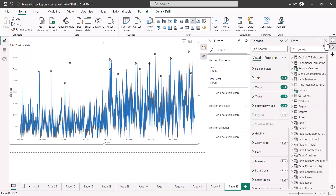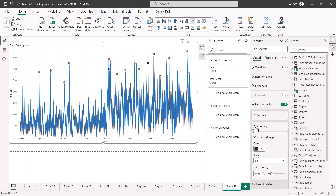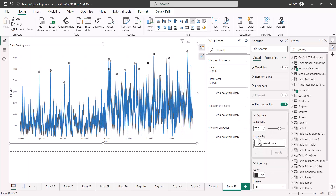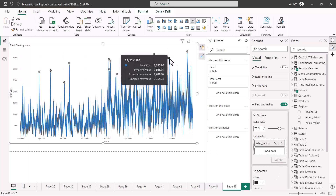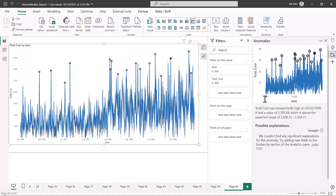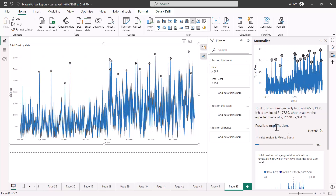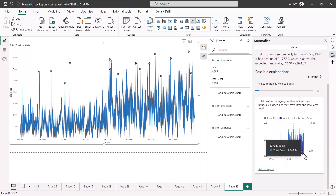Let me close this panel and go back to add the 'Explain By' field. Here I can add a categorical value that explains the reason for the anomaly. Let me pull in the sales region field and click Apply. Clicking on the anomaly again, for some points there is no explanation, but for a particular highlighted point, I am now seeing a possible explanation — this is the AI capability of Power BI.